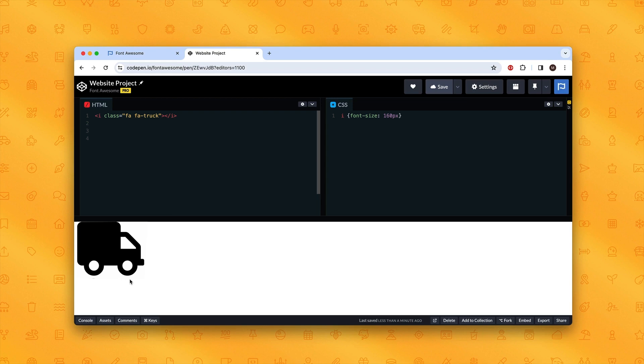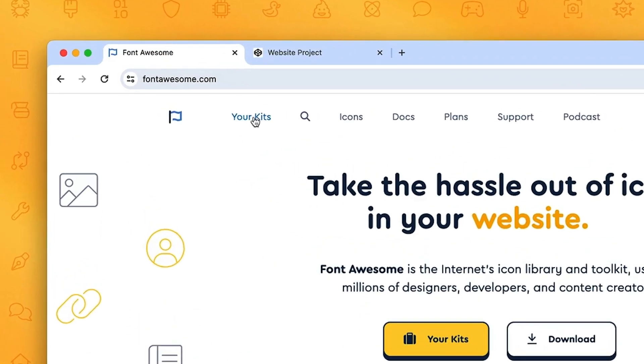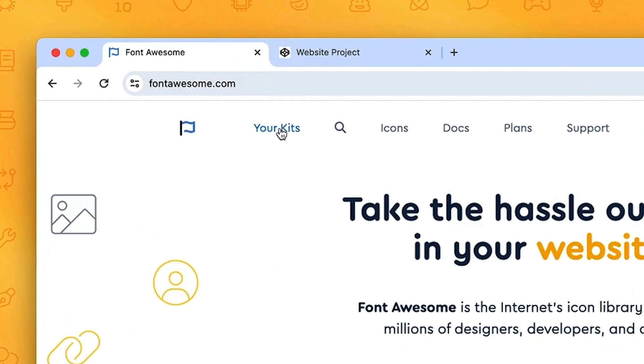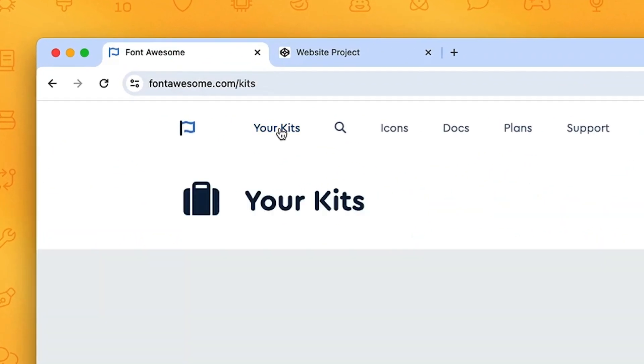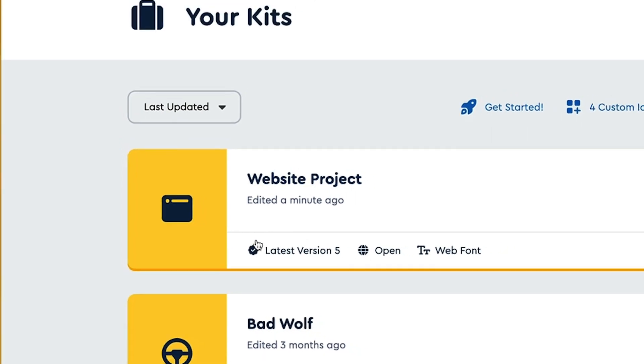First, we'll log into our account and then we'll go to the Your Kits tab. I have my test project here and we can see that it's running latest version 5.